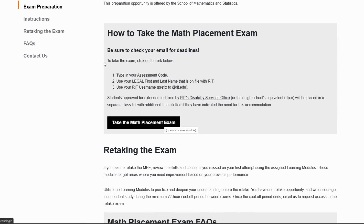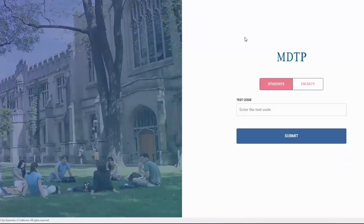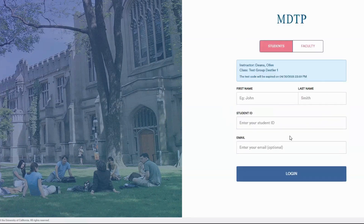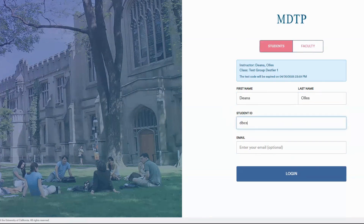Click on 'Take the Math Placement Exam.' Be sure to be in student mode and not faculty mode. Enter your four-digit alphanumeric assessment code and click Submit — the code will be different for the MPE prep and the actual MPE. Then enter your first and last name as they appear in our database, followed by your RIT email address.